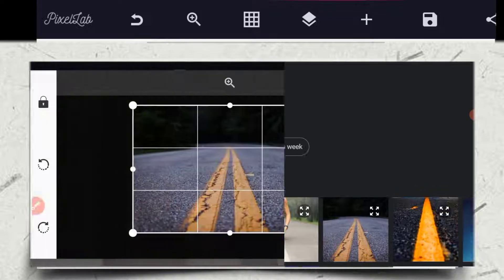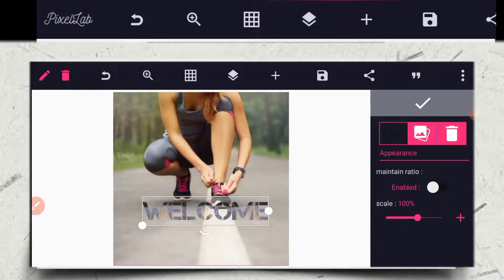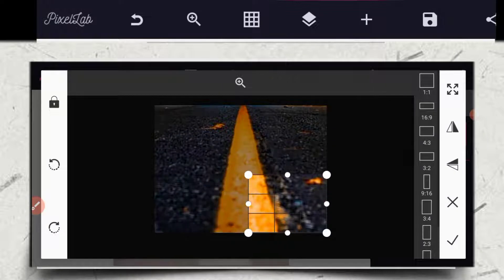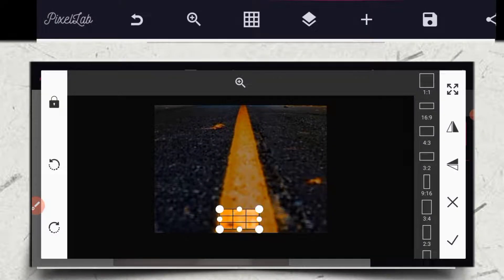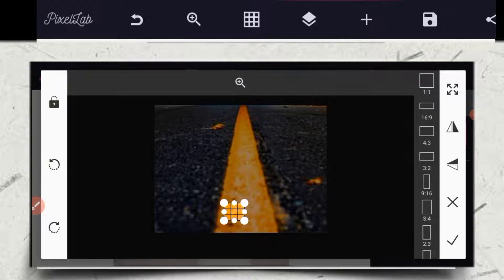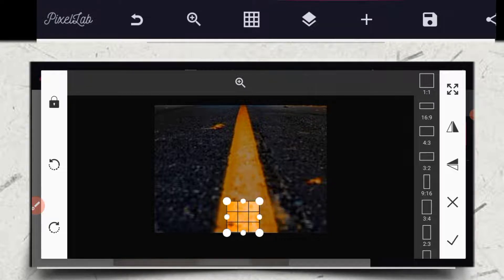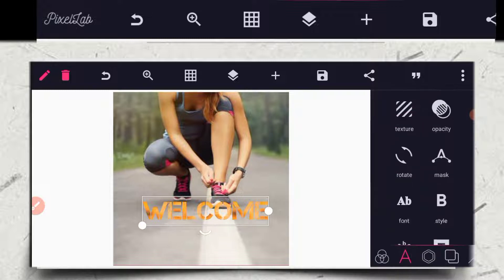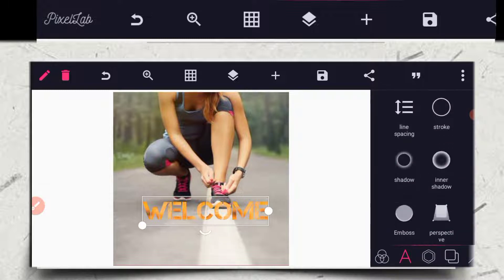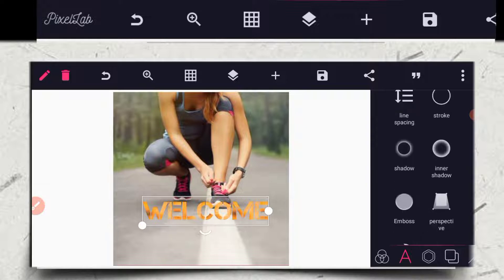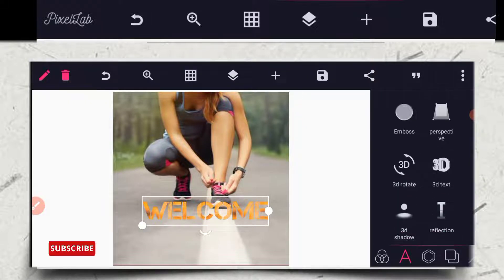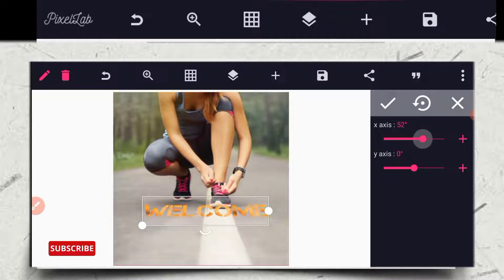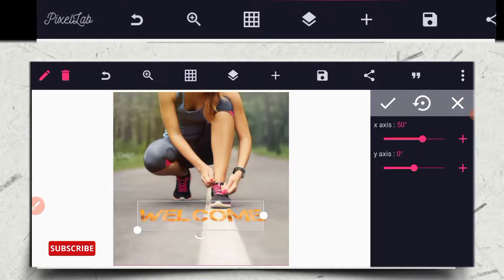I didn't get the cropping right — let me keep trying. After several attempts, for the 3D rotate: you click on the S axis, you have to move it like this, then place it here.